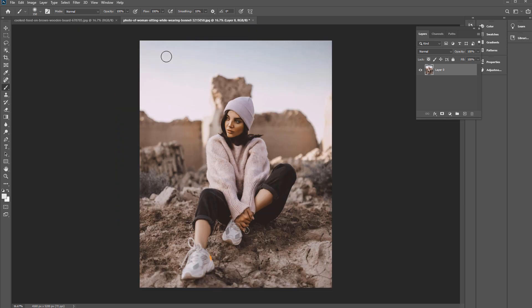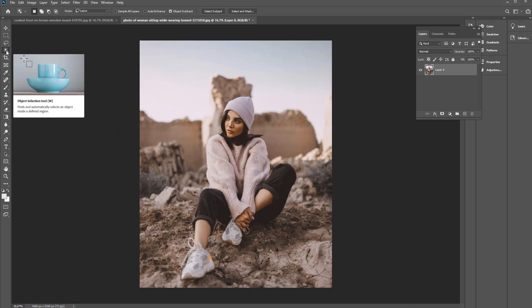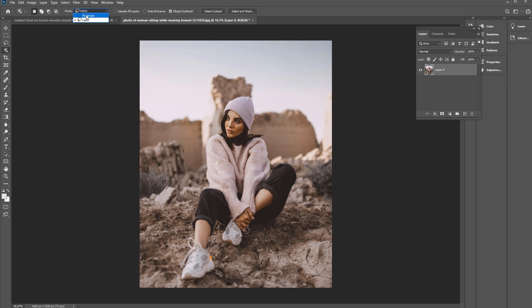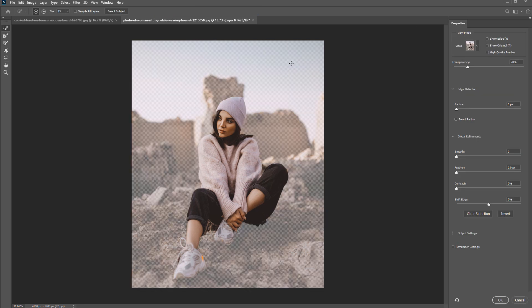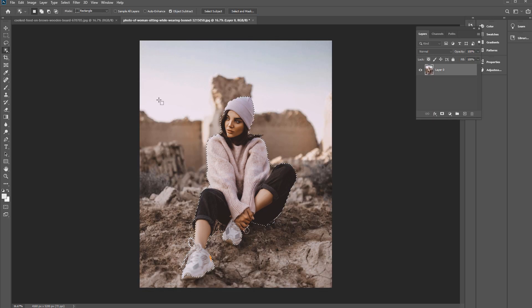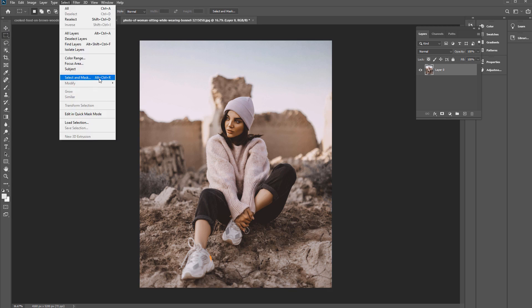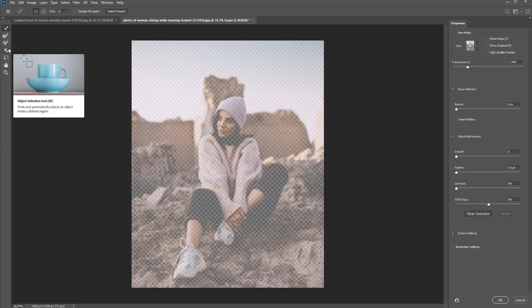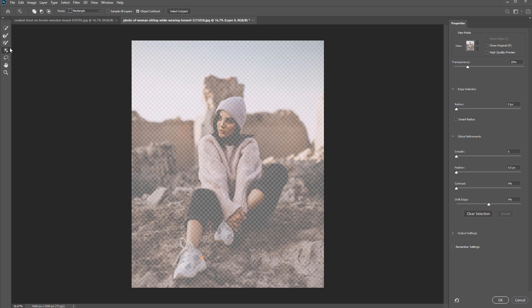This tool can also be used in conjunction with Select and Mask. I can press Select and Mask right away, or make a selection first. Let's go back up to Rectangle mode and click and drag around the subject. Once we've made adjustments for a better selection, we press Select and Mask, or go to Select > Select and Mask (Alt+Ctrl+R on PC, Option+Command+R on Mac). Inside that menu, we also have the Object Selection Tool available.